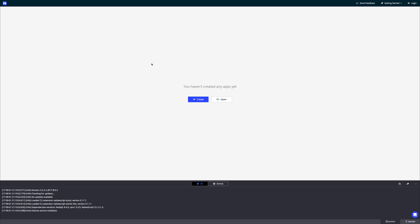I'm then going to open up NativeScript Sidekick and then we are greeted with this screen. We're told that we haven't created any applications yet, and that is correct. So let's hit create.